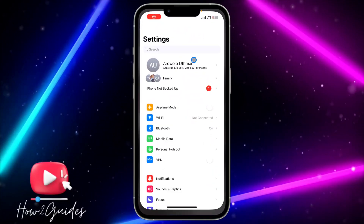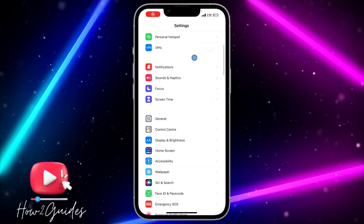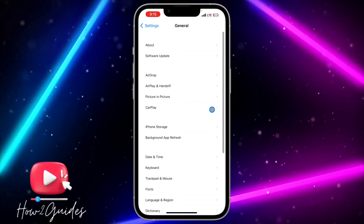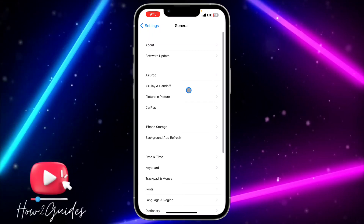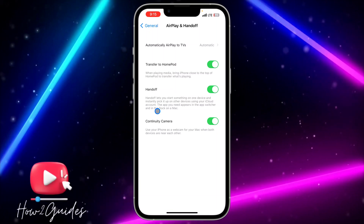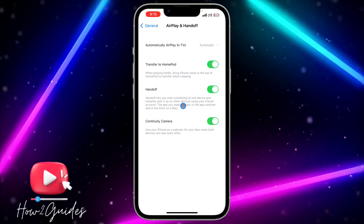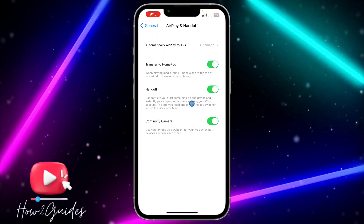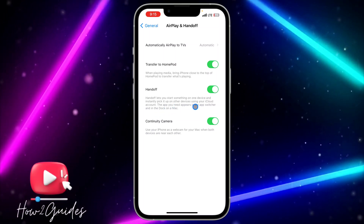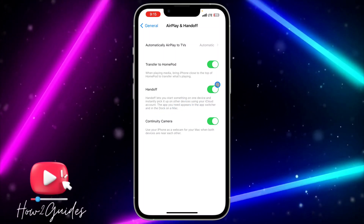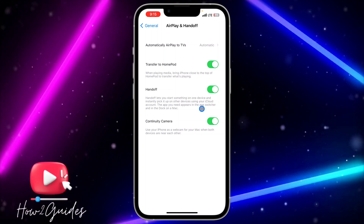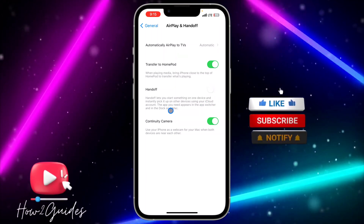All you need to do is head over to your Settings, scroll down to General, click on AirPlay and Handoff right here. You're going to see Handoff — Handoff lets you start something on one device and instantly pick it up on another device, such as AirPods or another Bluetooth device.